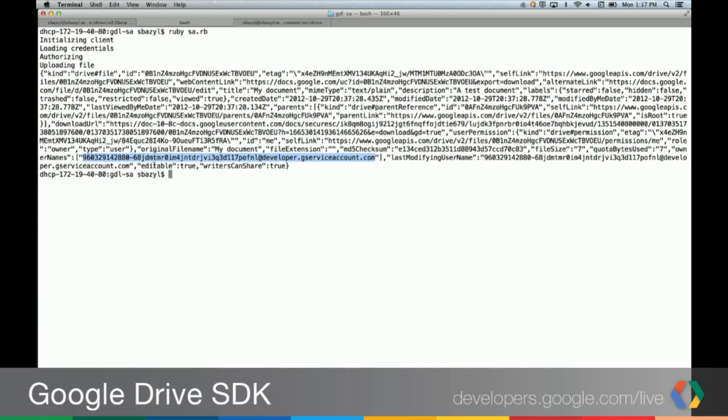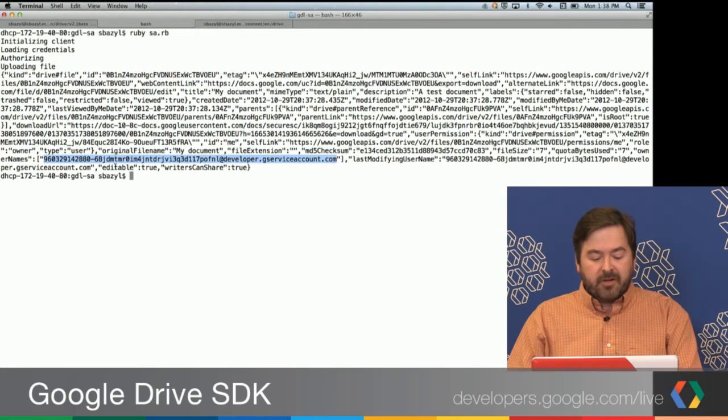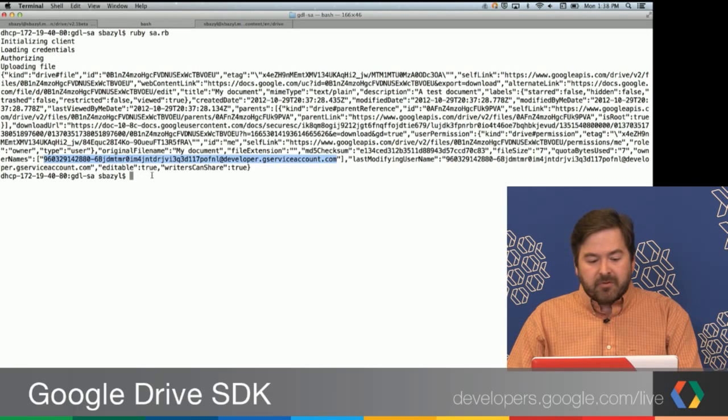So we can use those, we can create as many files as we want, up to our quota limits. One of the limitations though, with this approach is there currently isn't a way where you can actually buy more storage quota for your service account. So in terms of practical usage, there are limits, but you can still do some very interesting things with service accounts.